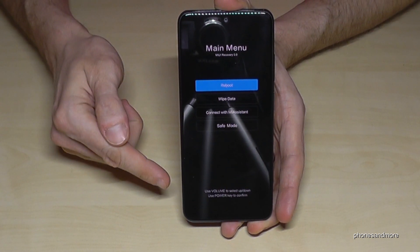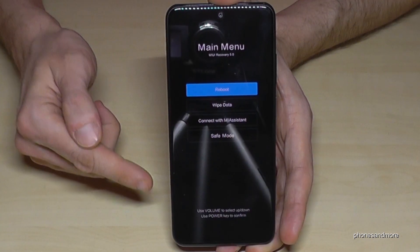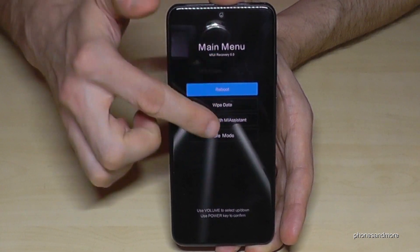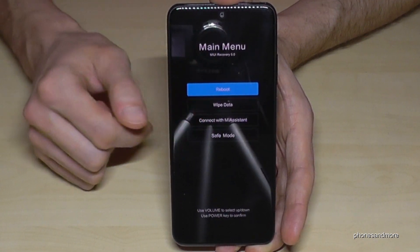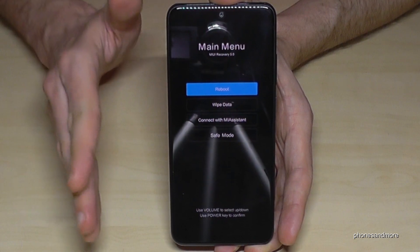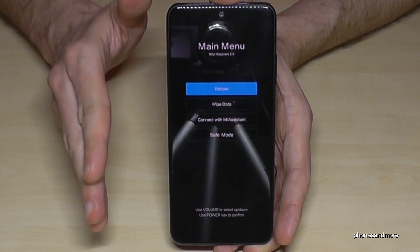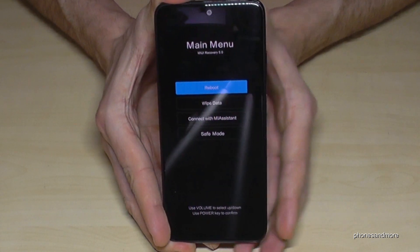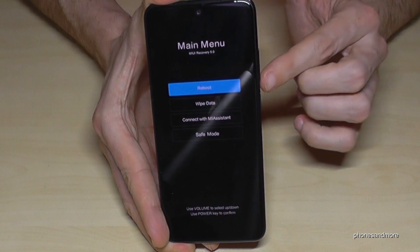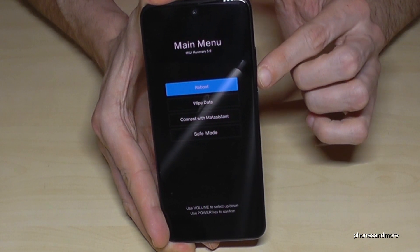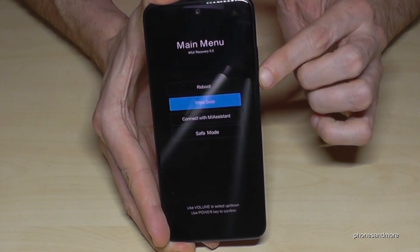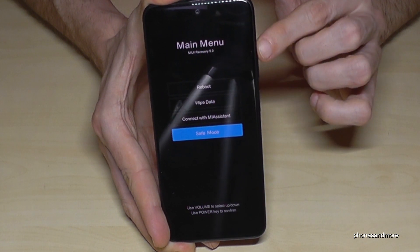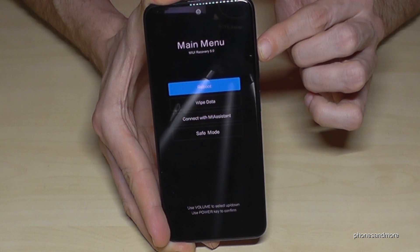Now we have this menu here. We cannot tap anything on the screen, so we will have to work with the buttons for navigation.